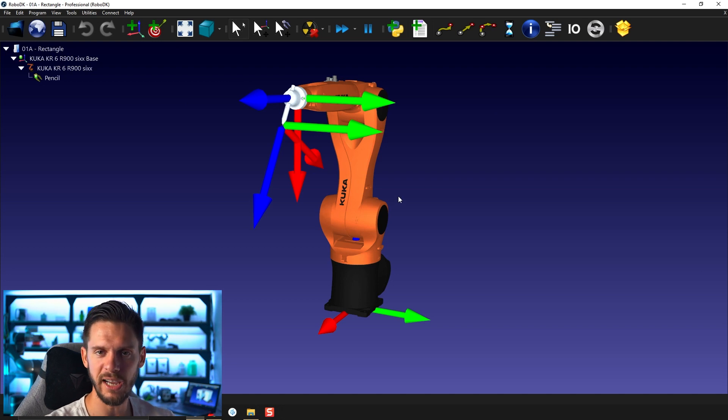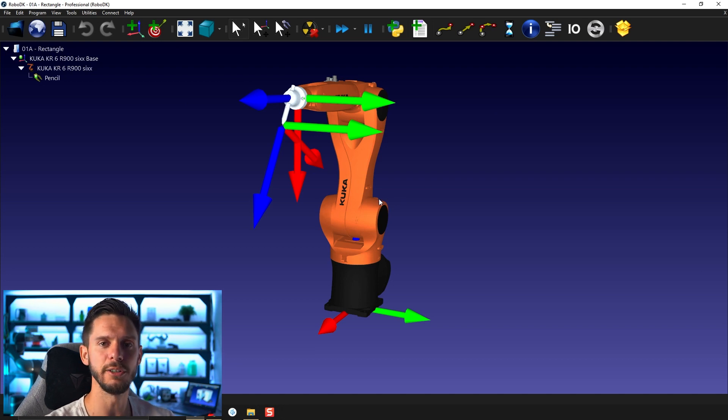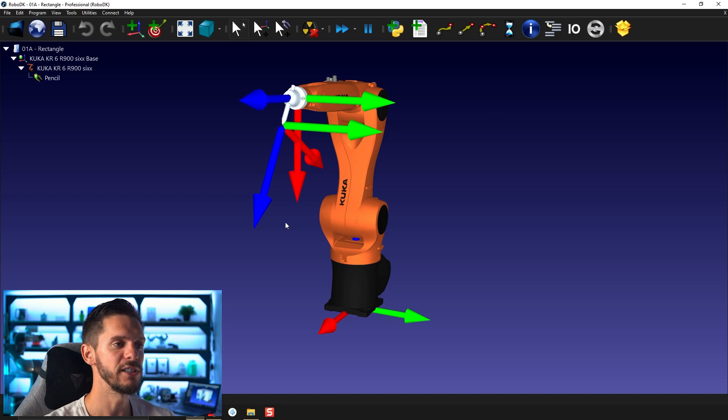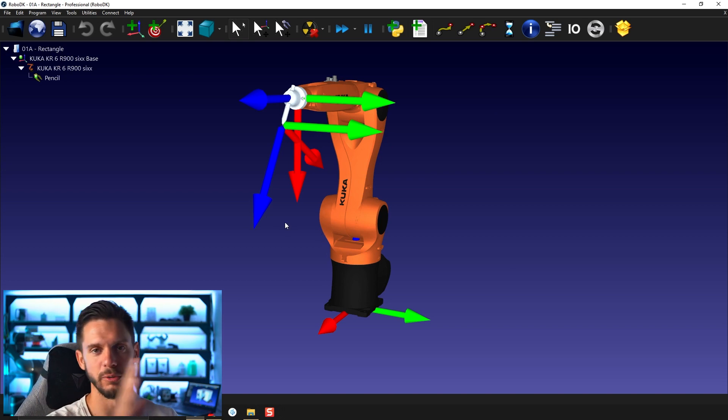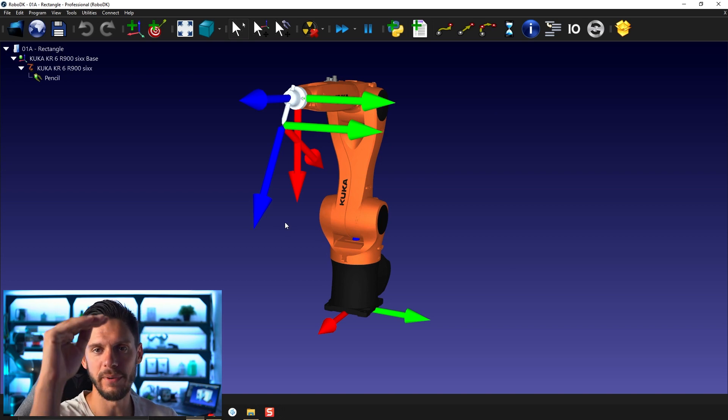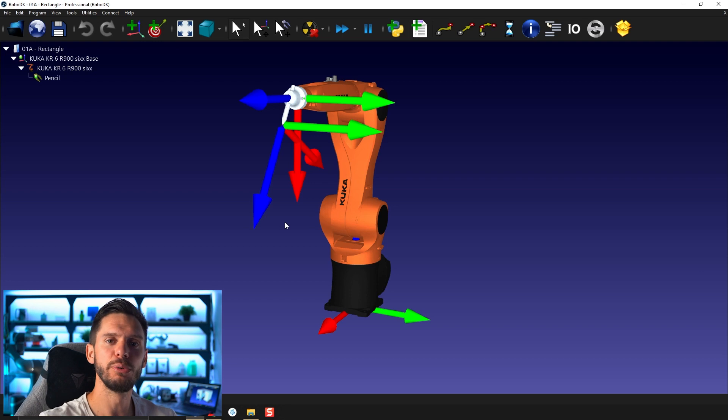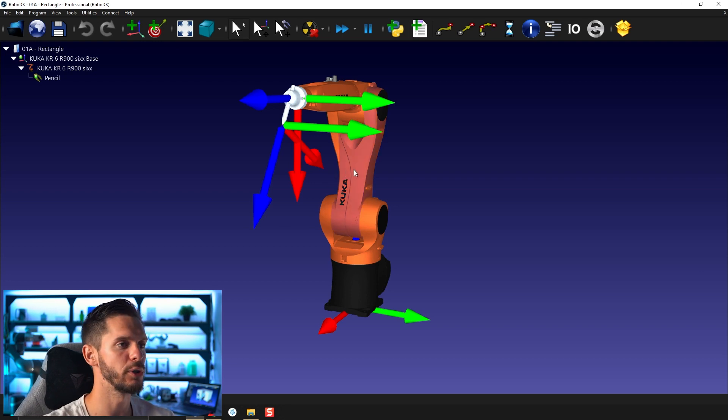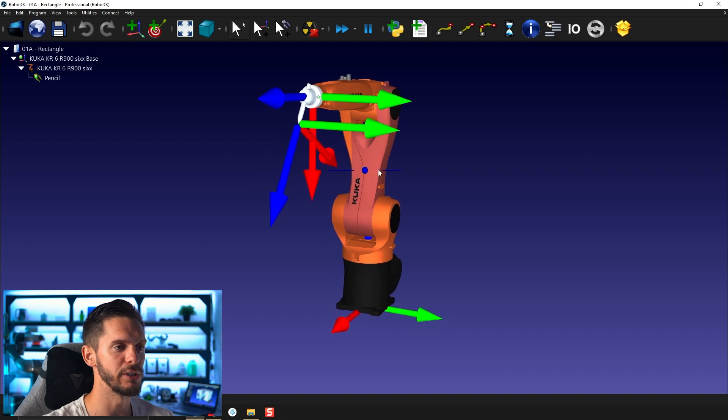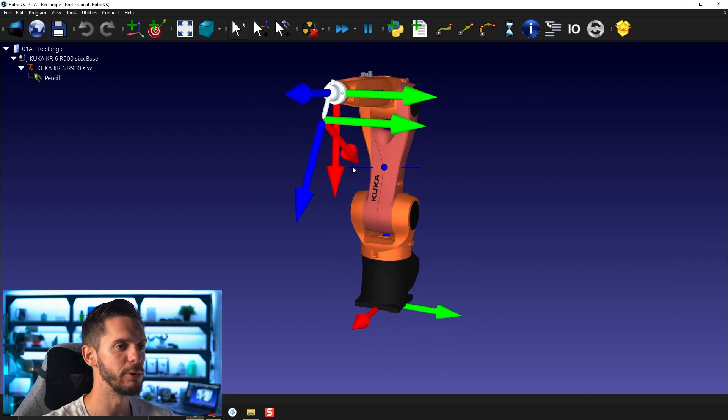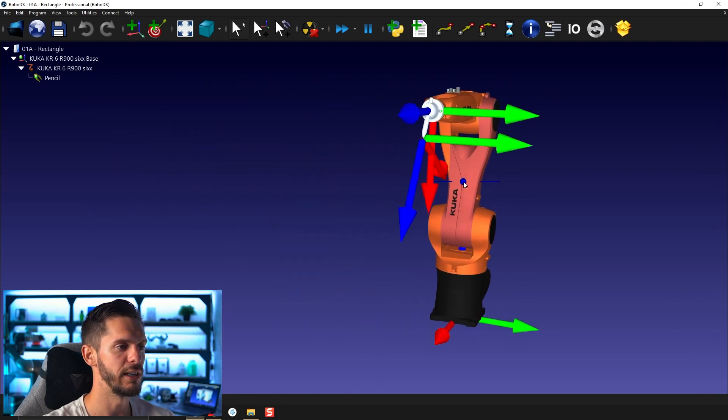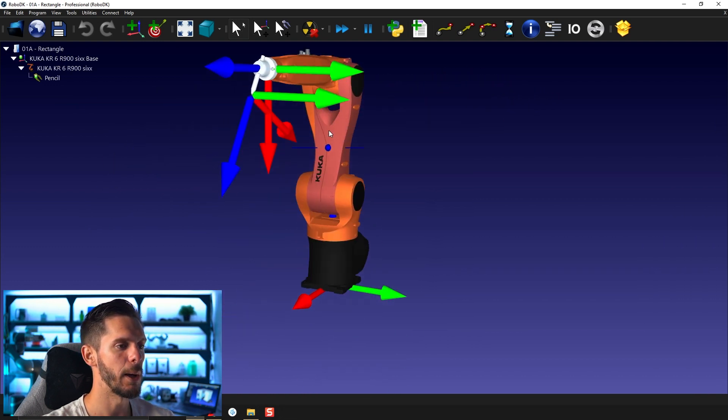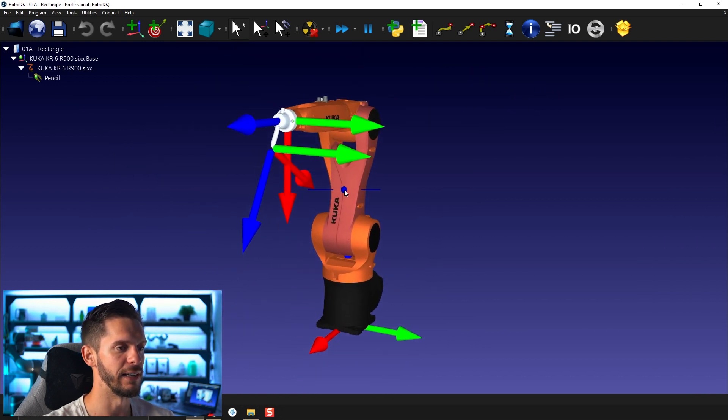If you want to navigate in the 3D environment, you will mainly use your mouse. So to pan from left to right or up down, you will use the middle button of your mouse or the scroll wheel button. So if you click on the scroll wheel button, you'll be able to move left and right, up or down.